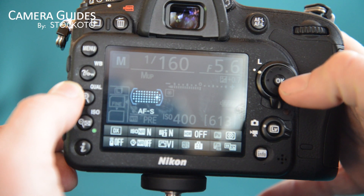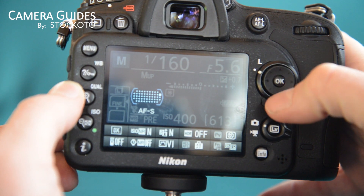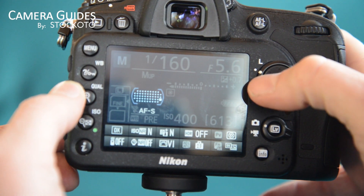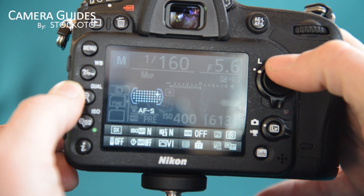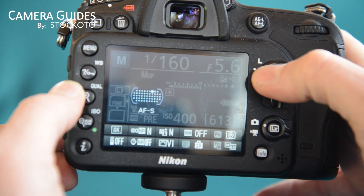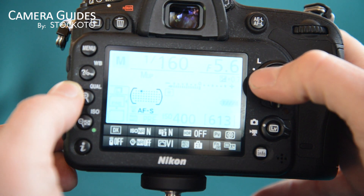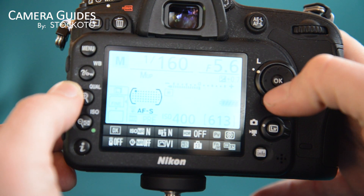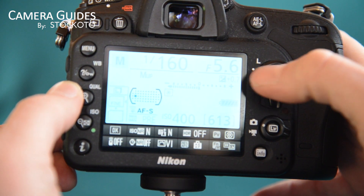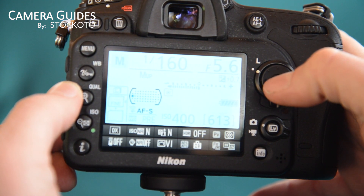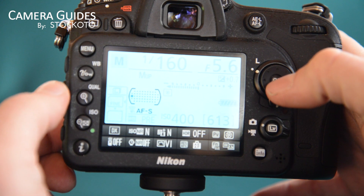This is a lot easier to see in the viewfinder because you can see a bright red dot being moved around the screen. And that dot is basically what the camera is going to focus on.